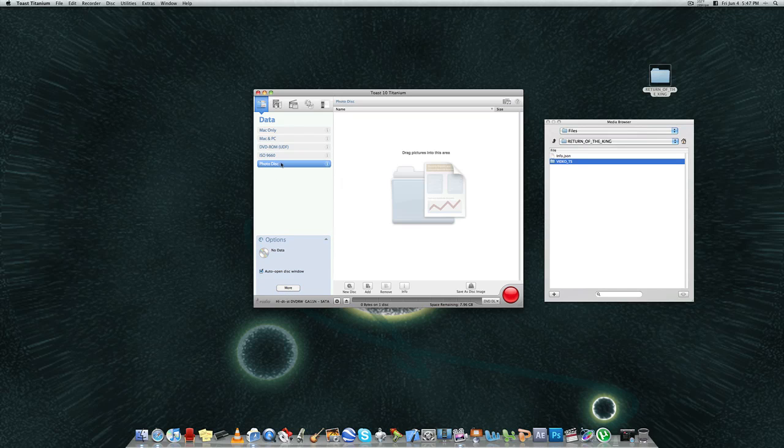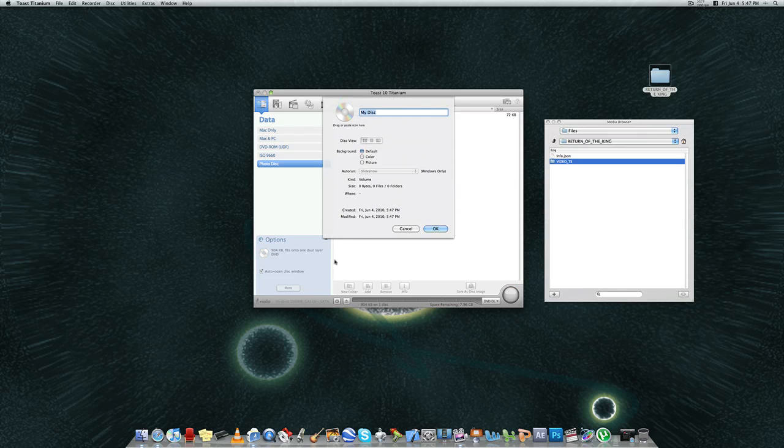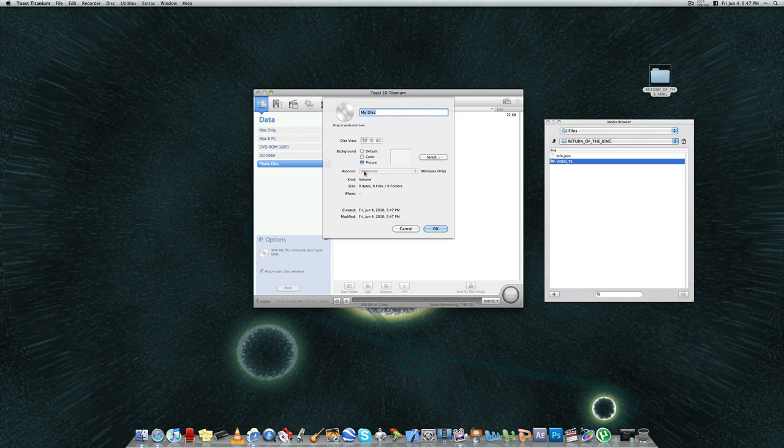So, for example, photo disc, you'd be just dragging pictures into this area. And you could actually have the background as a color, a picture that you select yourself, a slideshow, whatever you want.